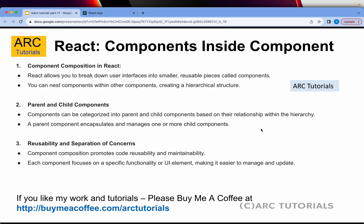So talking about components inside component. The entire React application is already built on the concept that we can break it down into smaller reusable pieces called components.